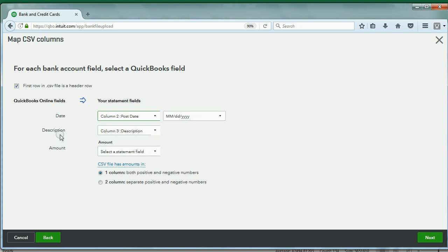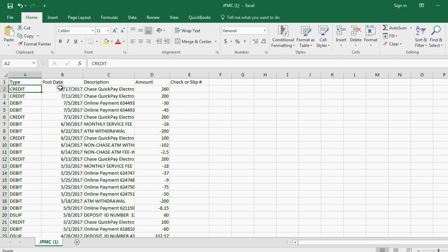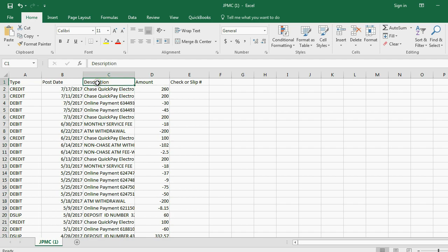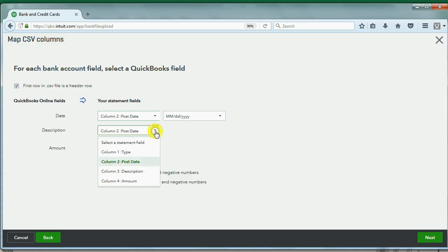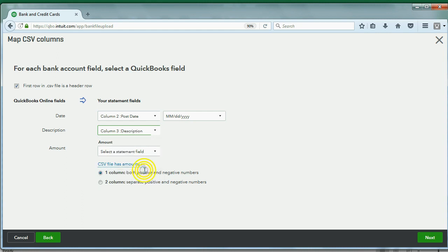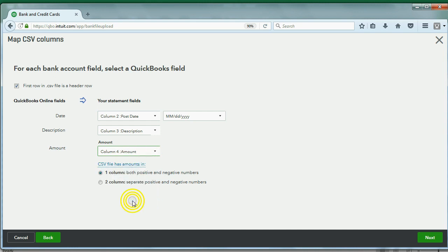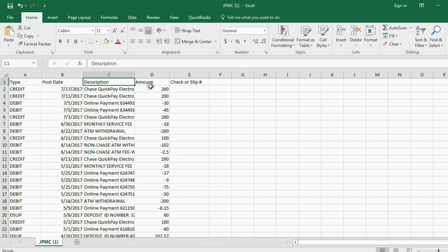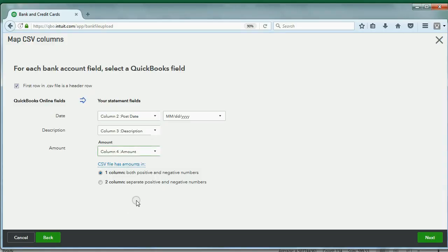Now, Description, QuickBooks suggests column three because the heading is Description. One, two, three. This is the third column over to the right, from the left. That's what the heading is, Description. So, QuickBooks is correct. We'll leave this choice. Description. Now, as far as amount, which column do you think it is? Column four has the heading Amount, and we can look in the file and double-check that that is the fourth column from, starting from the left. So, now, everything has been mapped appropriately.